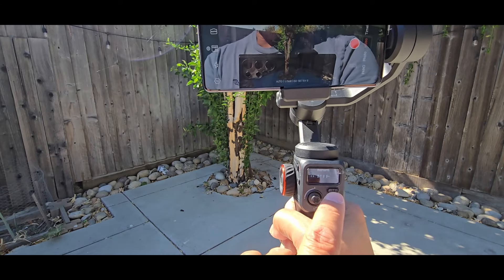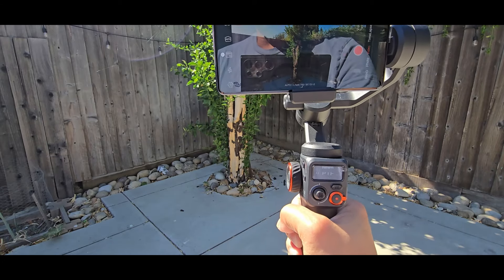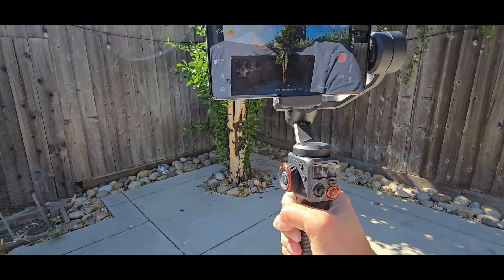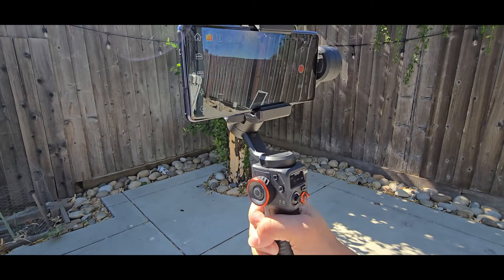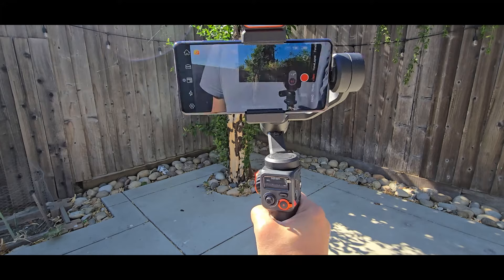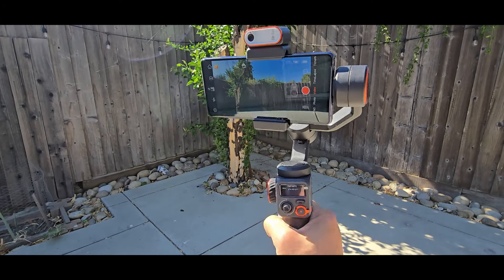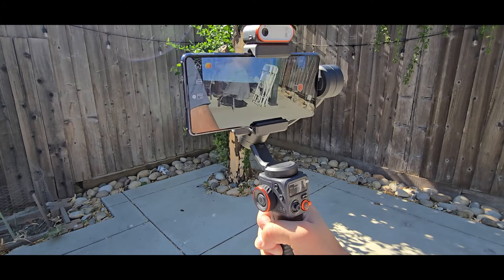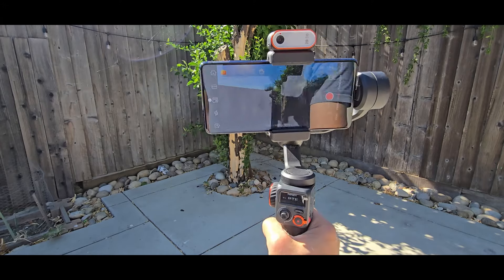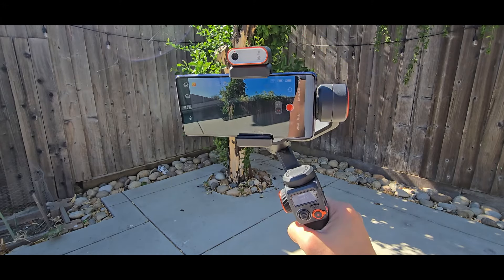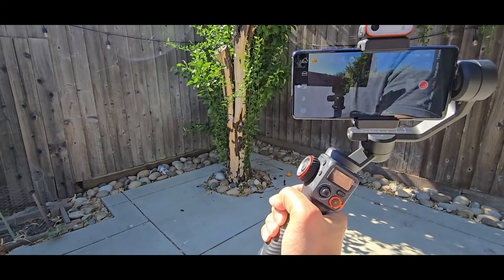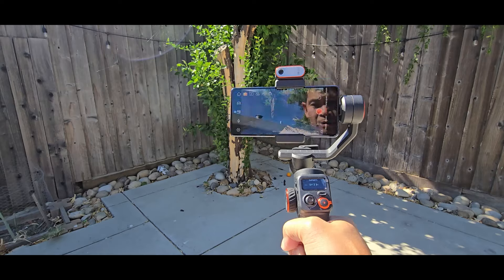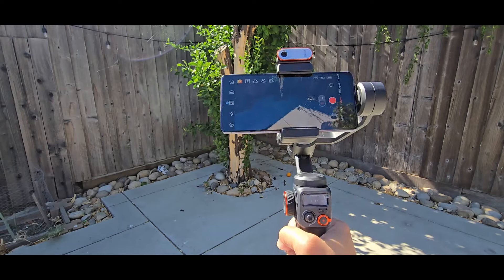This is the pan tilt follow. See, you could pan back and forth and it'll follow. And tilt and it'll follow.